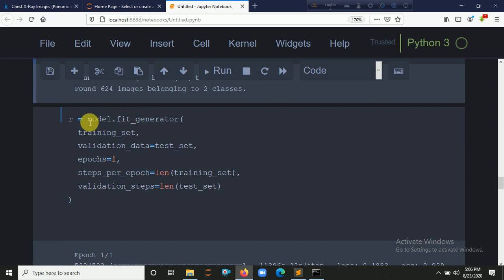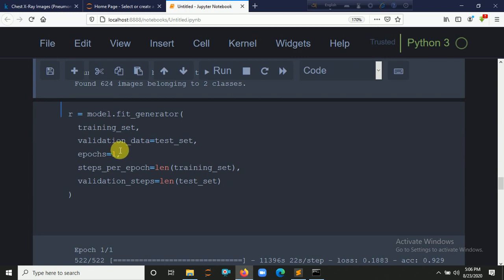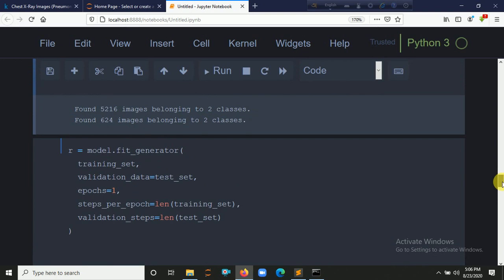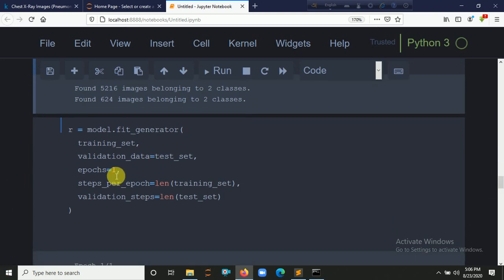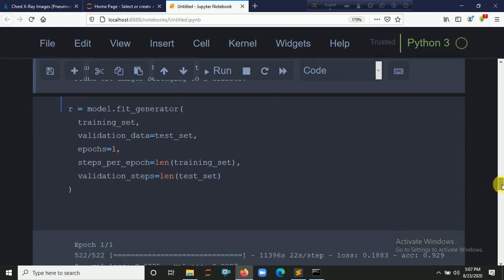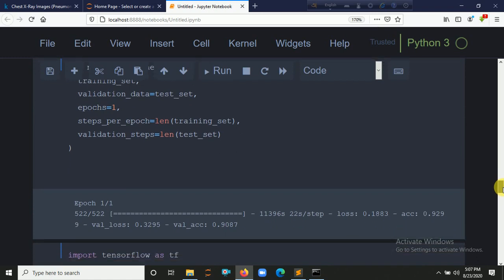Now it's time to fit the model using model.fit(). We pass the training set, validation set, and test set. We use one epoch since my computer is slow, but you can use 5, 10, or more. More epochs will give you better accuracy. After one epoch, I got a loss of 3.987.